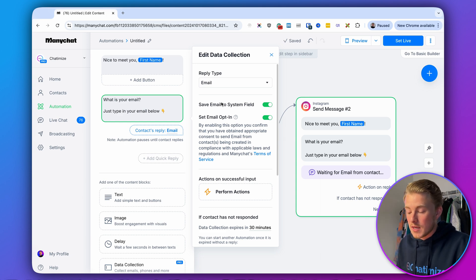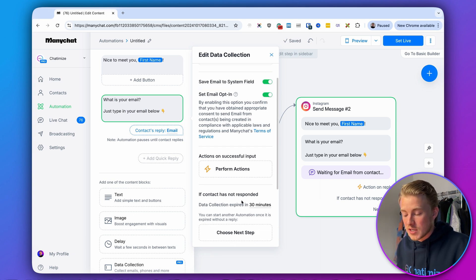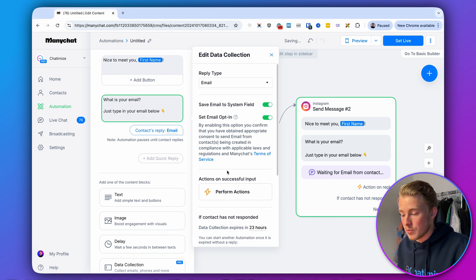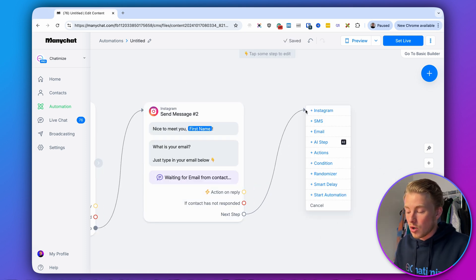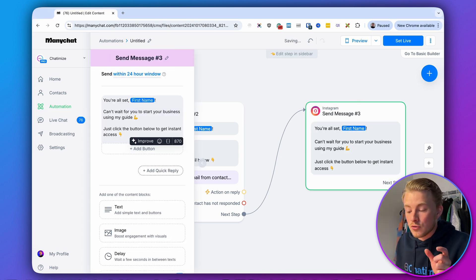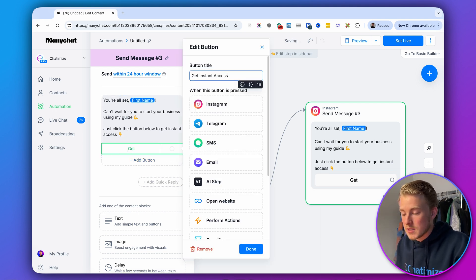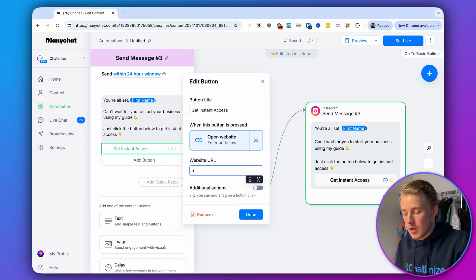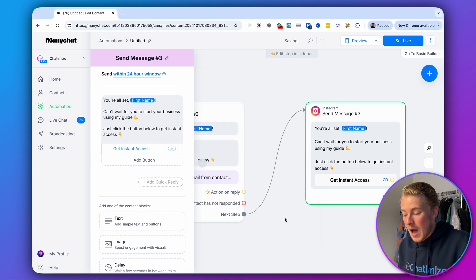If the email isn't in the correct format, ManyChat will automatically send a retry message. Remove the skip button text again and set the data collection to expire in 23 hours. Then whenever they give their email, we deliver the lead magnet. We say: 'You're all set, [first name]! Can't wait for you to start your business using my guide. Just click the button below.' Add a button 'Get Instant Access' that links to the URL where you host your ebook — a Google Drive link or a page on your website.